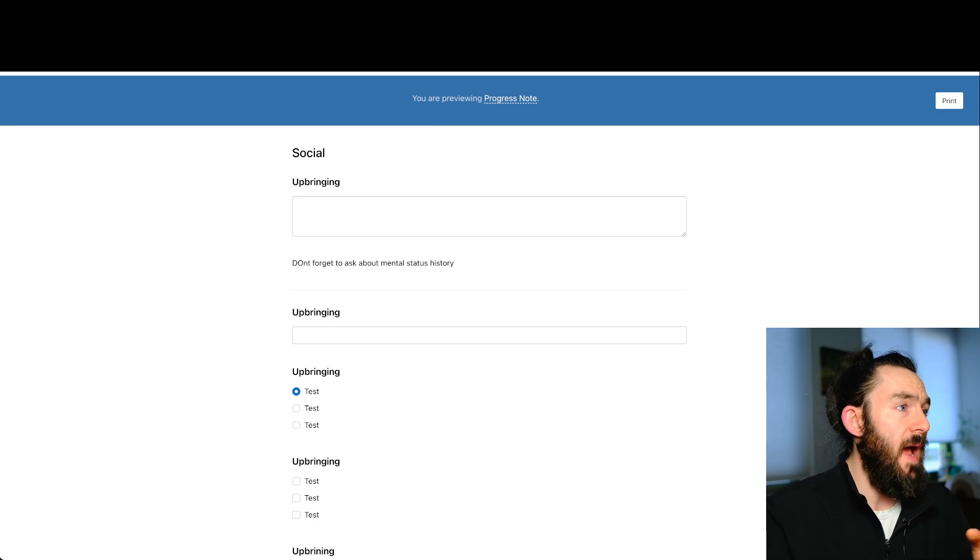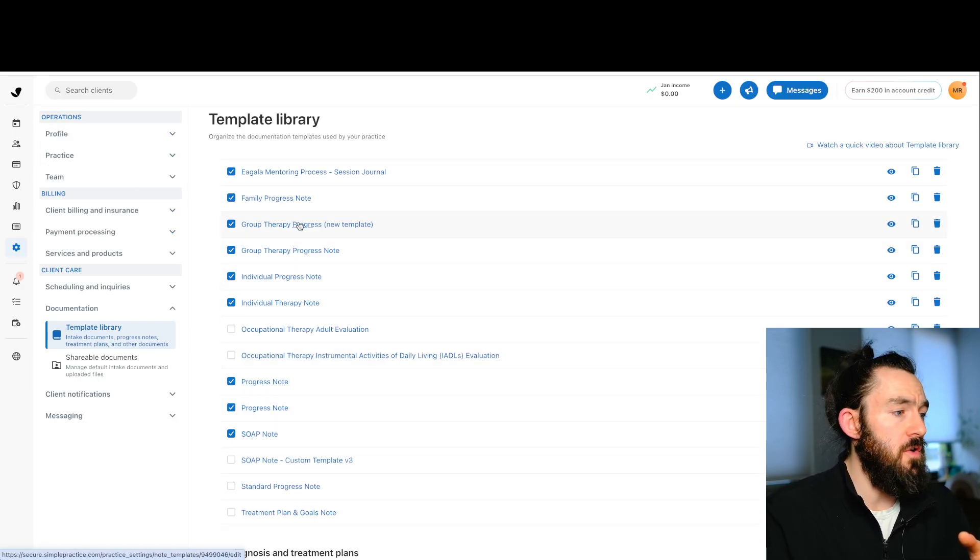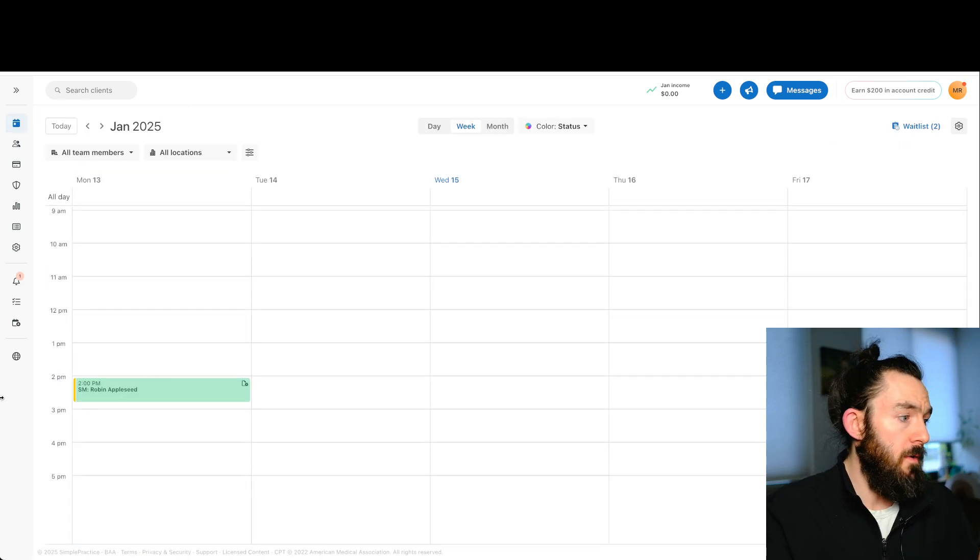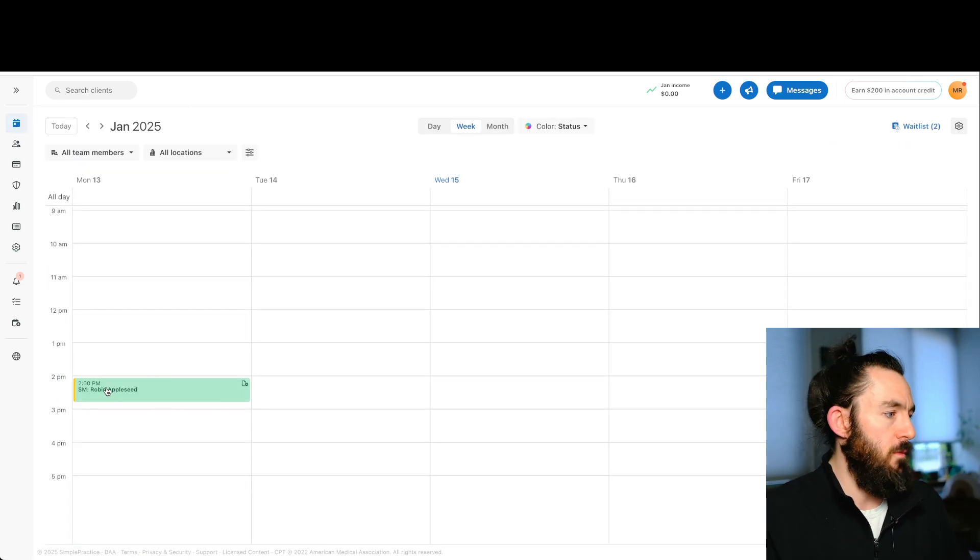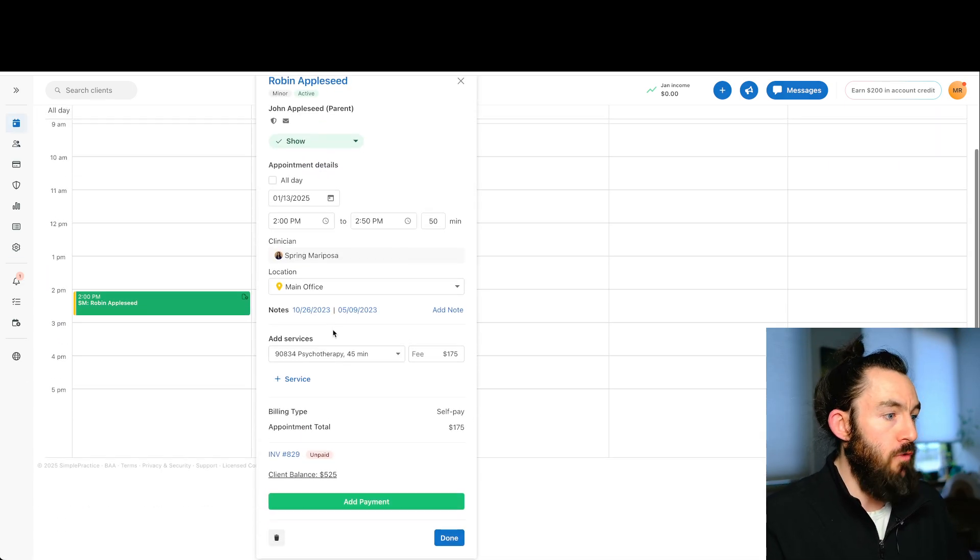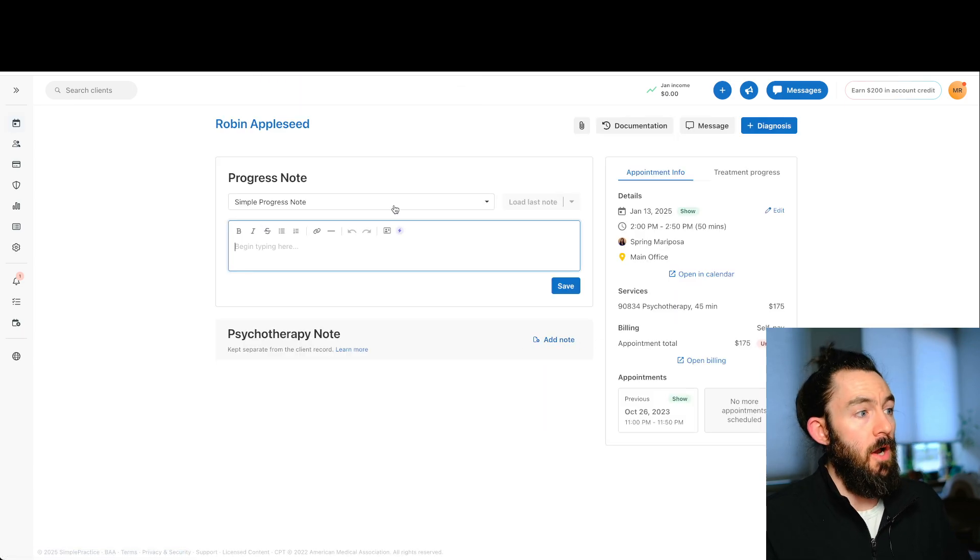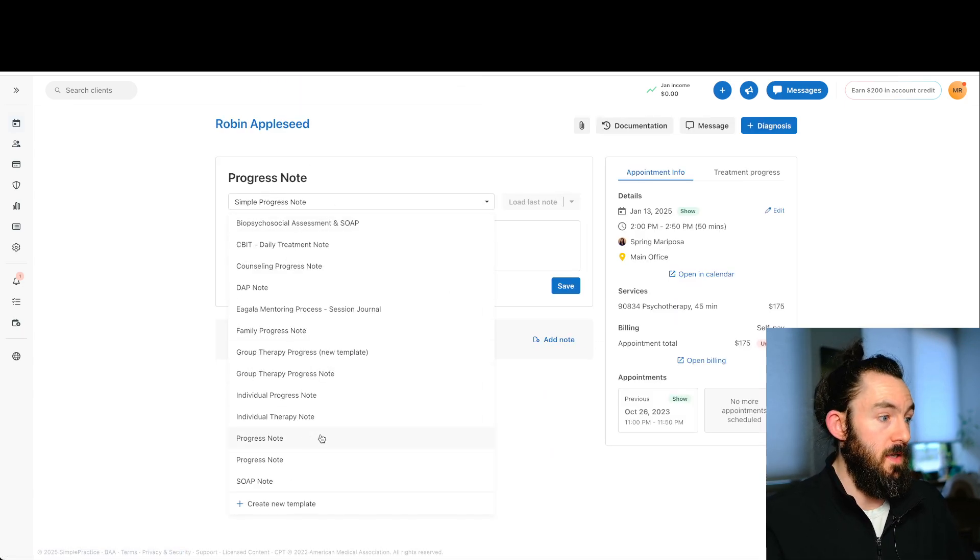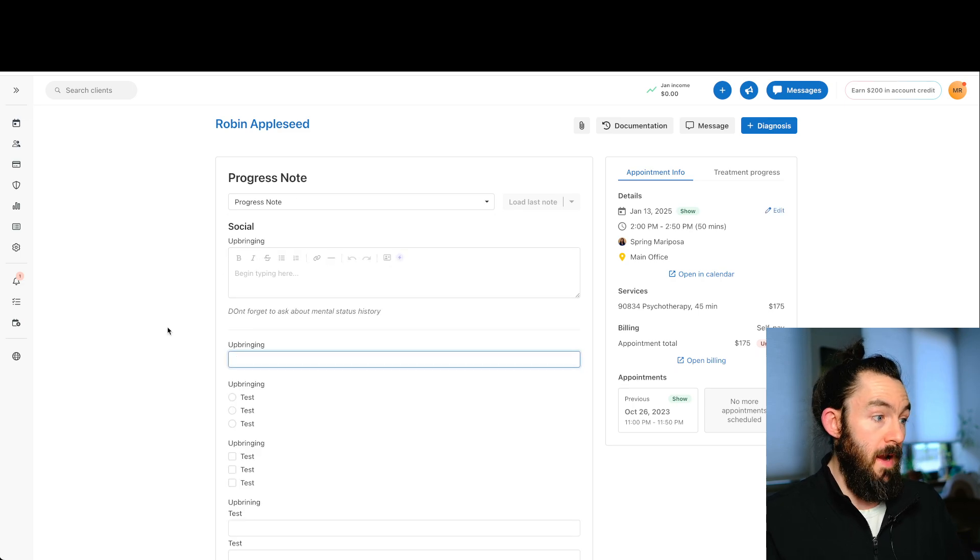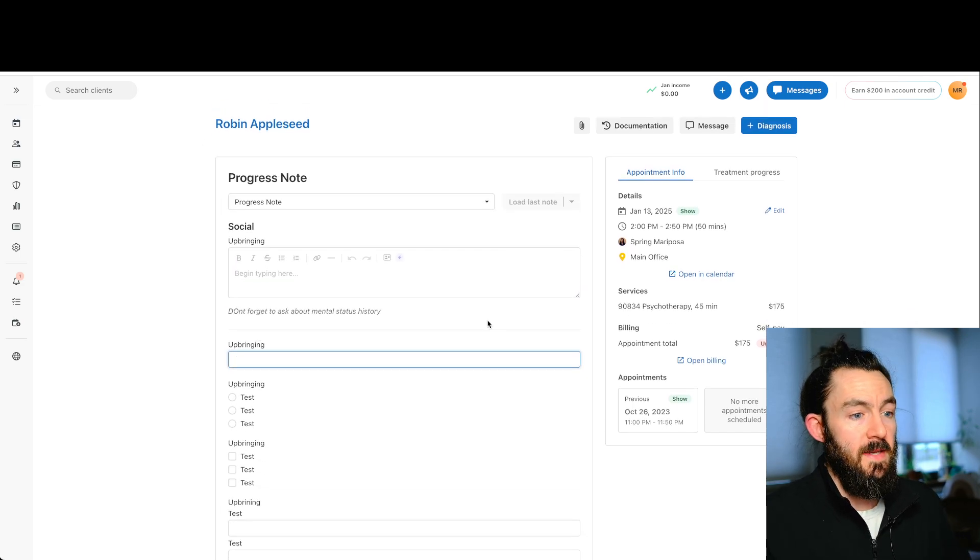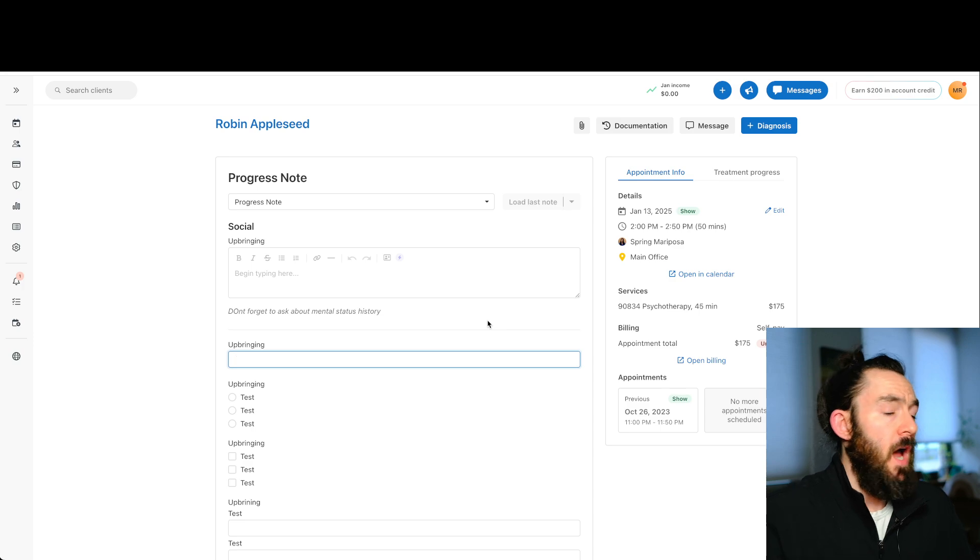And then once you have this, when you go into your SimplePractice account, we can go, you know, maybe we can actually, let's actually test that real quick. We can go to Robin, let's go to add note and underneath our selection, right? Progress note, we click the dropdown. Our progress note is right here and you can see it. So this is how cool that is.